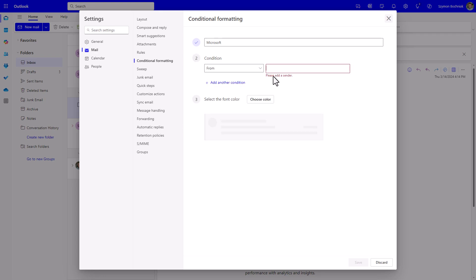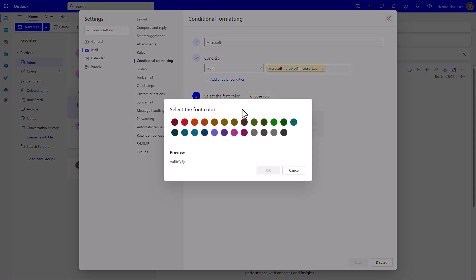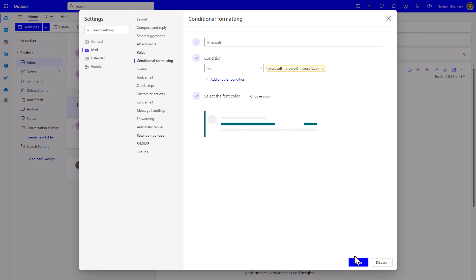The only thing you need to do is configure it. For instance, select Microsoft no-reply@microsoft.com and use this color to highlight that kind of email in your inbox. This is something very simple.